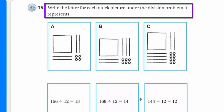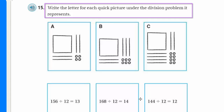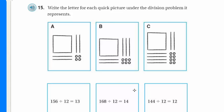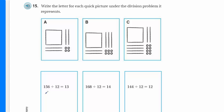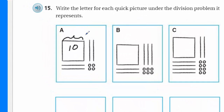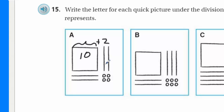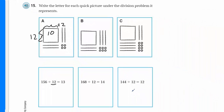Now it says: write the letter for each quick picture under the division problem it represents. Oh, that's kind of easy, don't you think? Just a letter. Now, I have 156 divided by 12 equals 13. You see we have a 10 here, which means we have 10, and it looks like two more rows, so we have 12. So we have 10 rows of 12, and then over here two more groups of 12. So I see this is 12 times 12. I'm going to give you A.